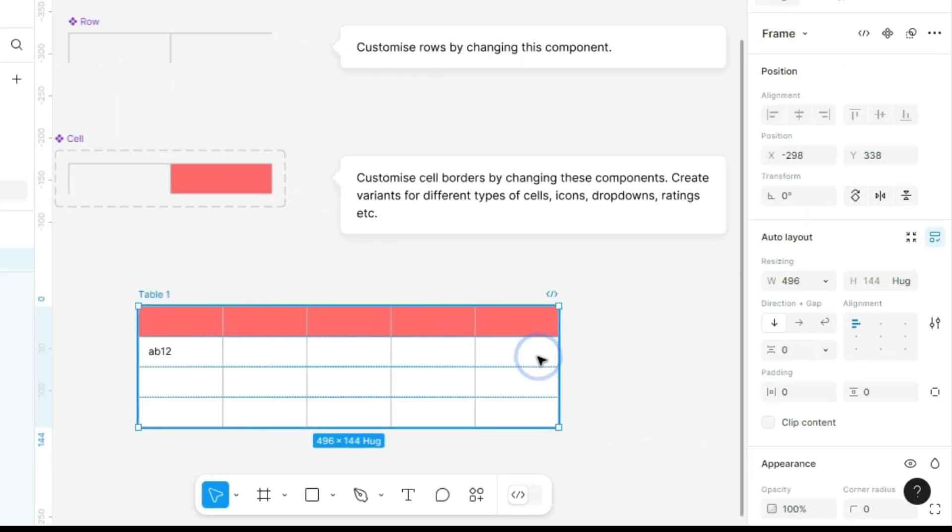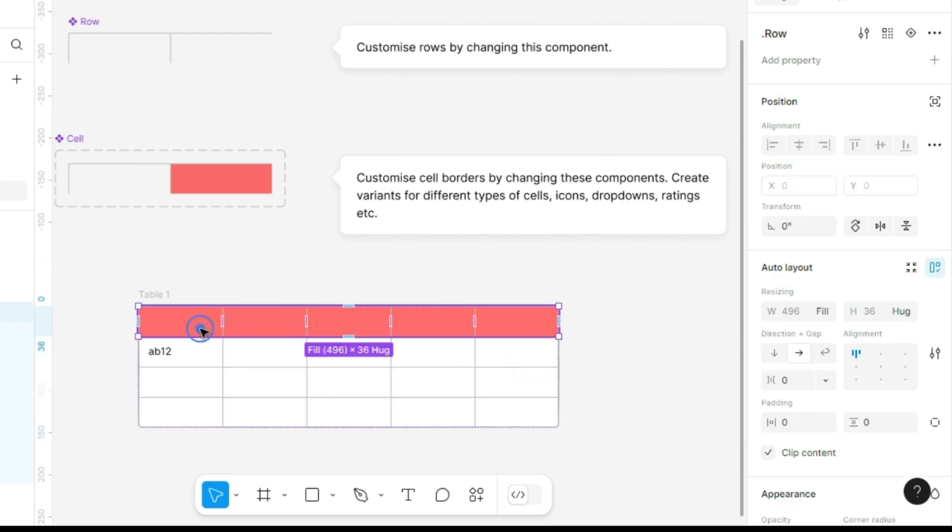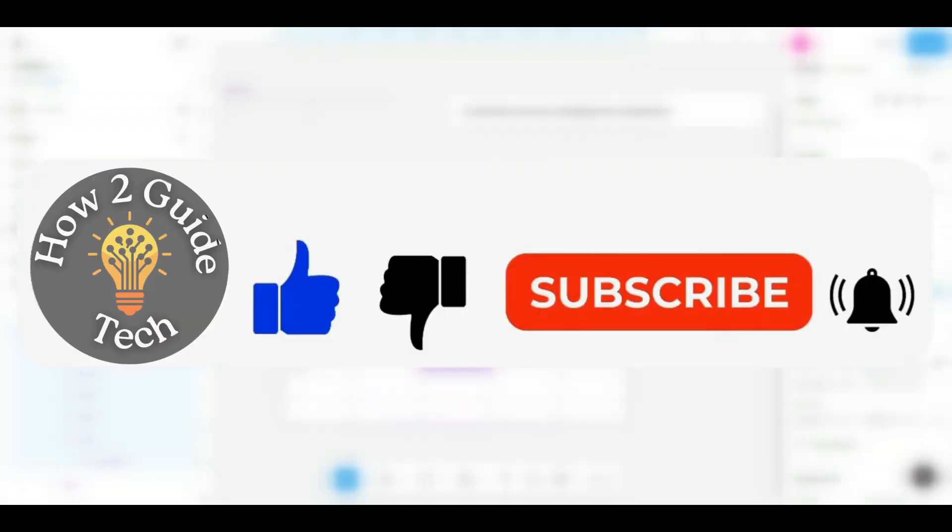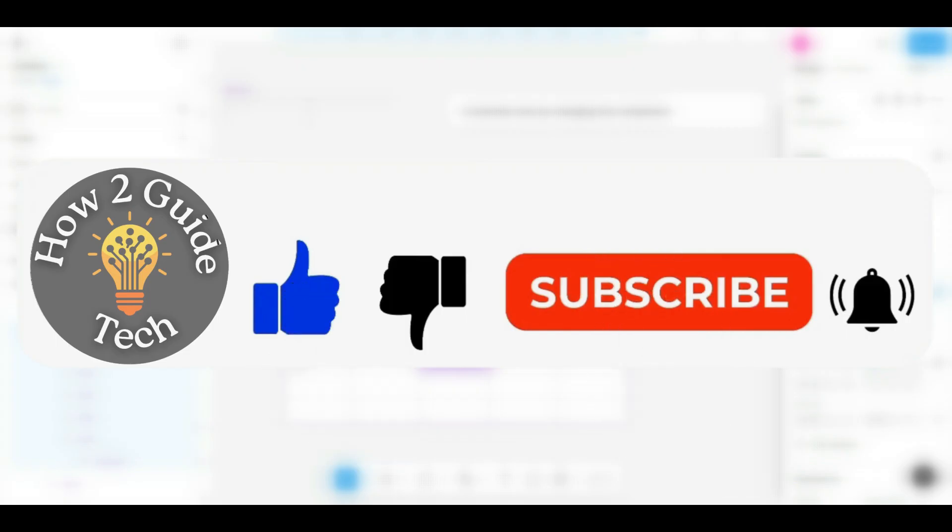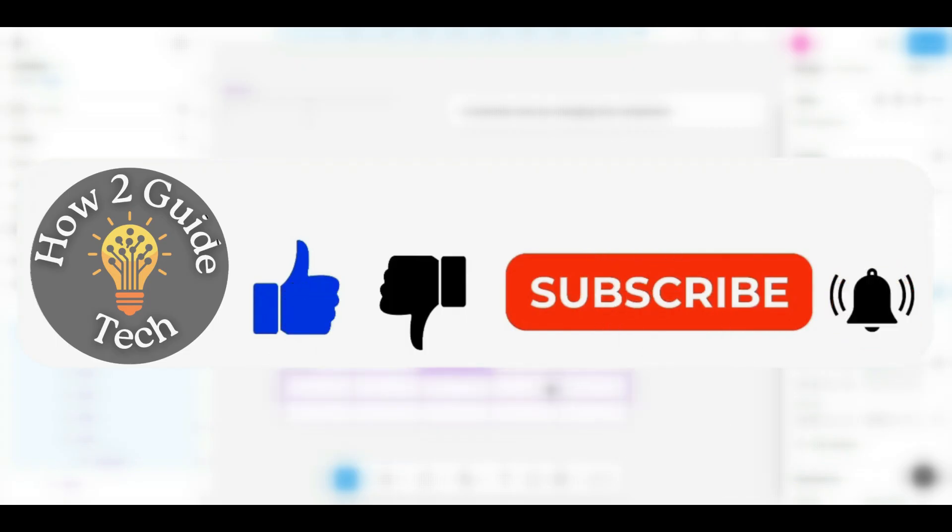This is the fastest and easiest way to create tables in Figma. While it has some limitations, like no easy way to merge cells, it works great for most cases. If you found this video helpful, don't forget to like and subscribe to my channel. Also, comment I subscribed so I can personally thank you in the comments for supporting me. Thanks for watching, and take care.